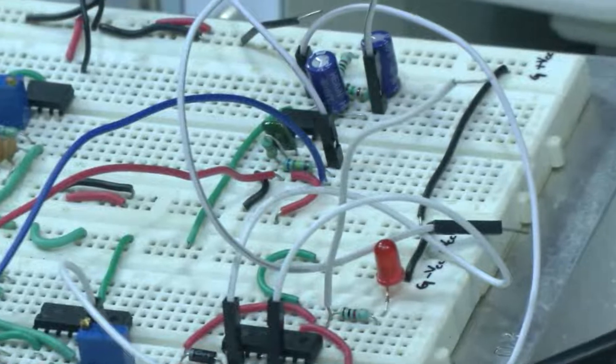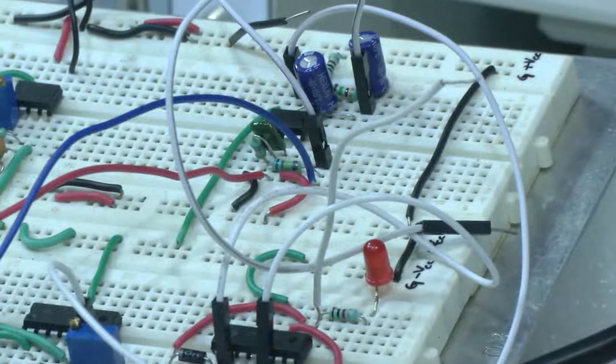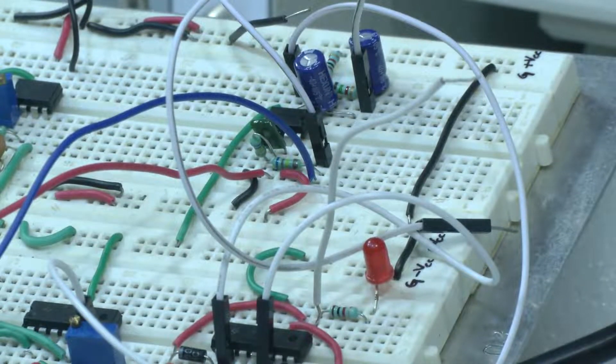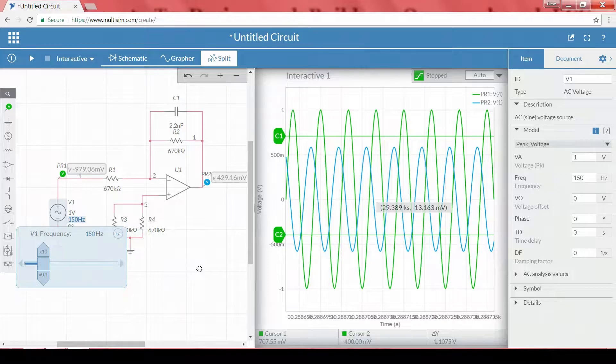We have confirmed that this low pass filter circuit with a cutoff frequency of 108 Hz will completely remove power line interference due to odd multiples. Next, we will look into the high pass filter circuit.